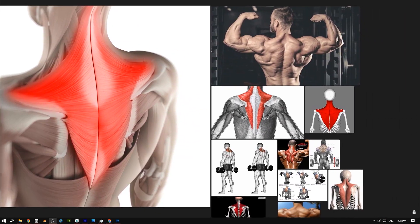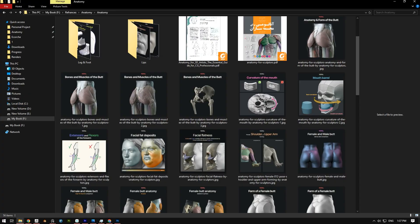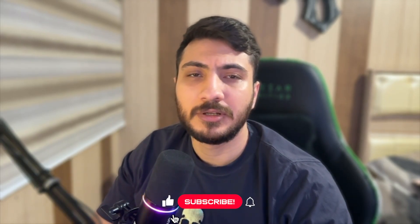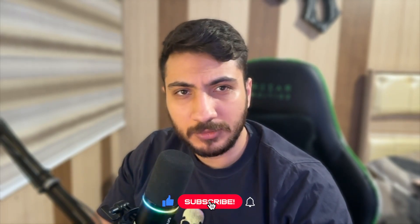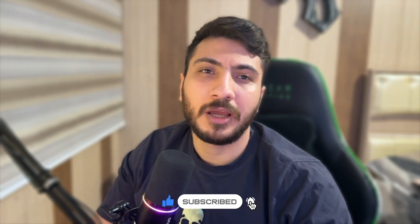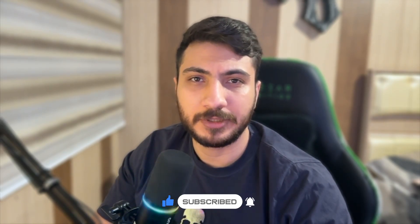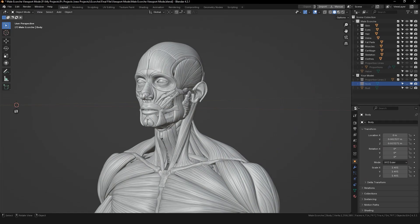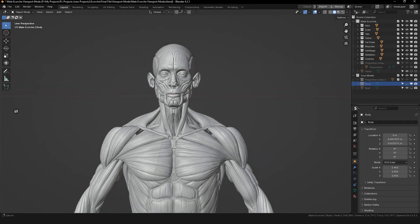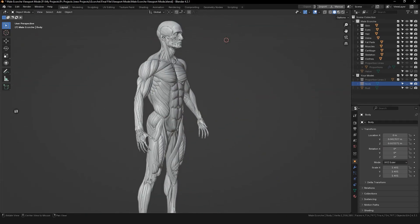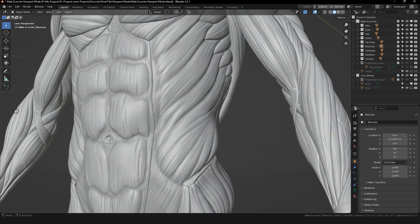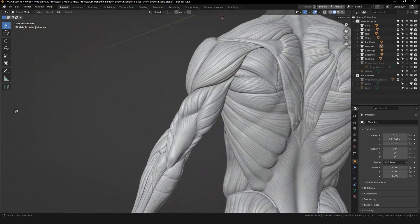This is a key step before sculpting. While 2D references are helpful, they can be limiting — photos don't always show forms clearly and they can be hard to interpret, especially for beginners. That's where 3D anatomy models come in. They are incredibly useful for sculpting because they let you study forms from any angle, and you can understand shapes and volumes much easier with a 3D model.